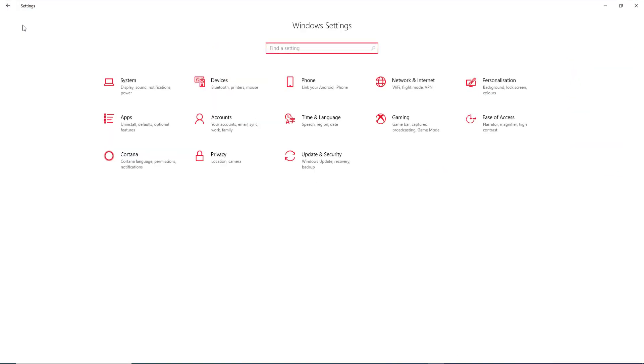So that's how easy it is to use Ease of Access on Windows 10. I hope that helps. Thank you very much.